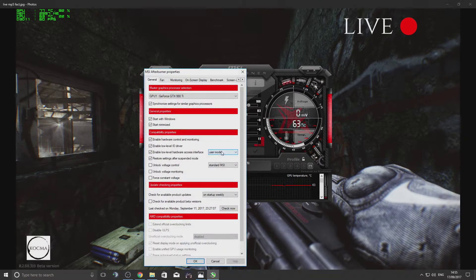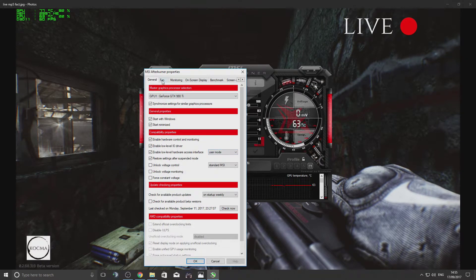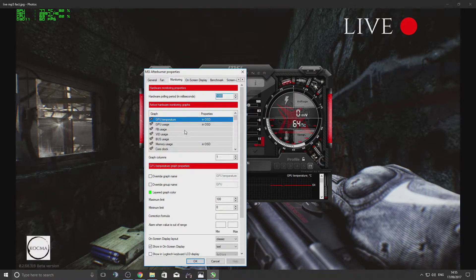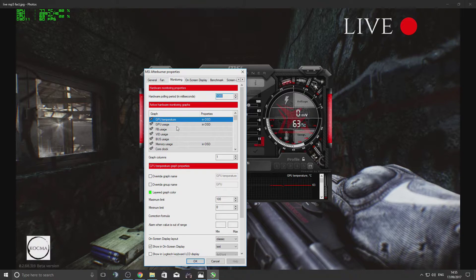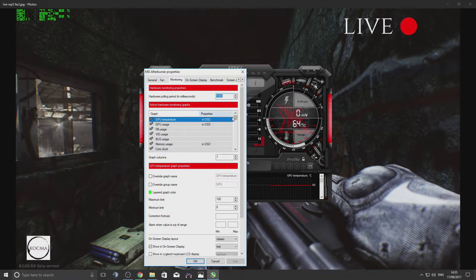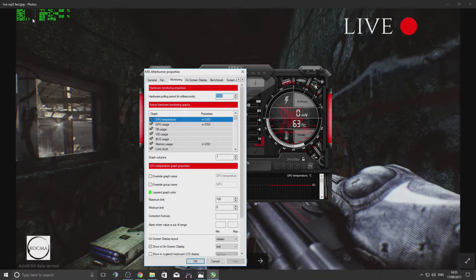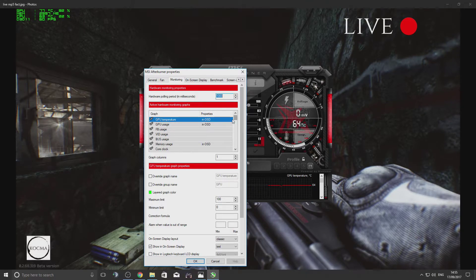Then go to options, and then to the third tab, which is Monitoring. This shows all the things that you can have on your screen if you're interested in all of it.